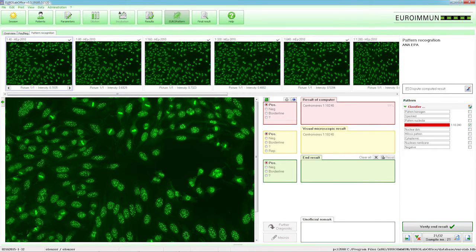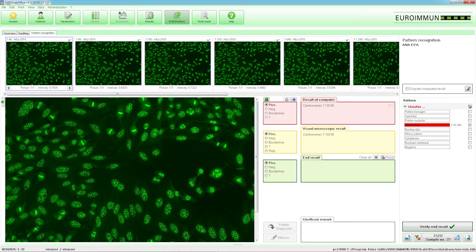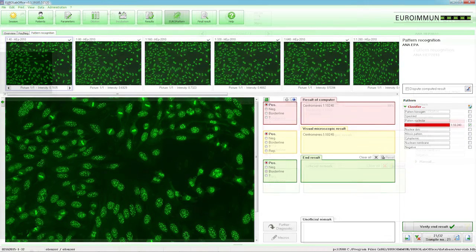These fields act as an audit trail between the Europattern, laboratory staff and the LIS system.